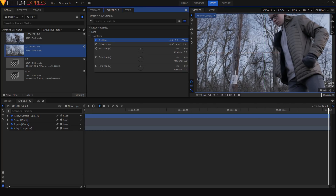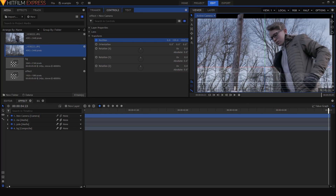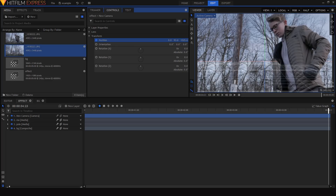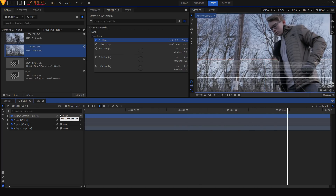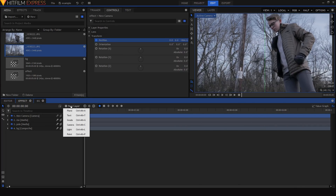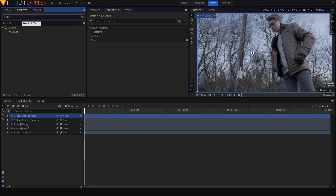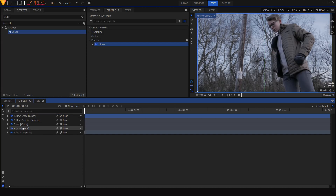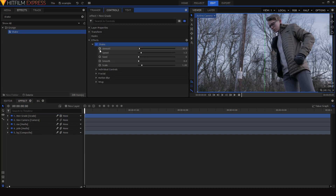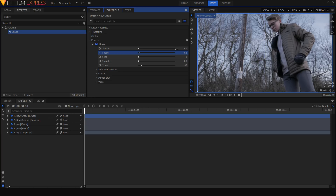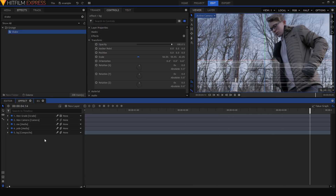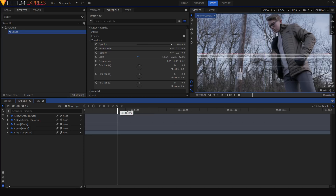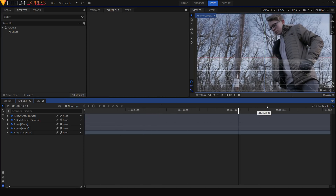I'll move the camera in a bit closer to the subject and have it move up slightly — not enough to obscure the top of the layer. To make this more realistic, I'll add a new grade layer over the whole shot and add a shake effect onto it, setting the amount to about 5 and the speed way down to around 0.2. That gives us a subtle, realistic-looking camera shake.